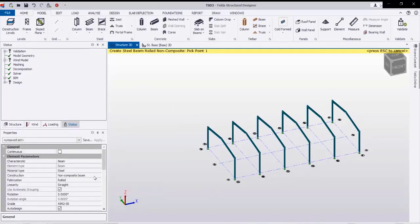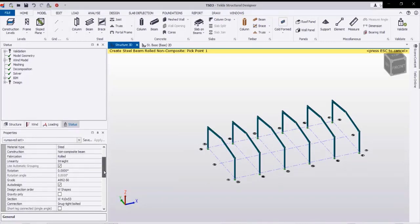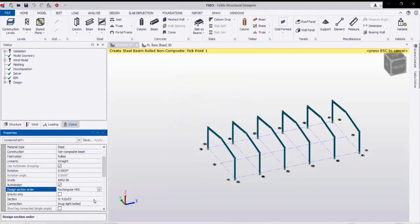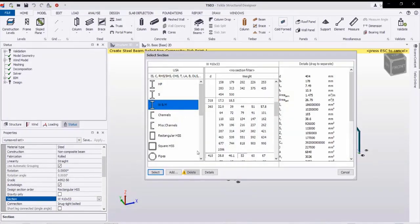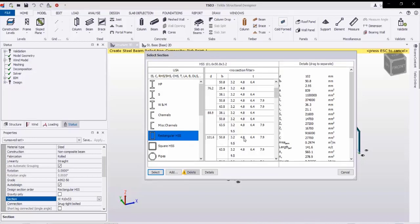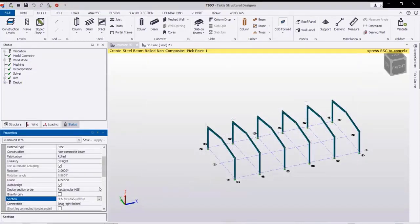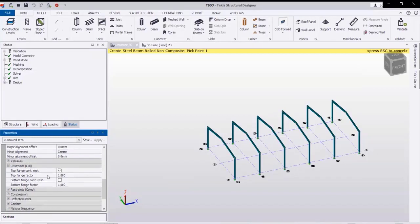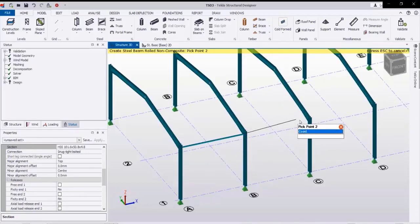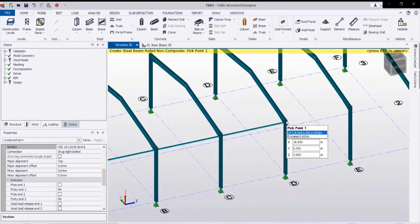Next we will create the struts in between the frames. By selecting the beam we get the property window. Here is the grade of the steel and the section shape. We can select a rectangular hollow section — I will select 101.6 by 4.8 mm. Going to the end conditions of the beams: as it is a strut, both ends must be pinned so it takes only axial force. Then click the eave points to create the strut beams between the frames.